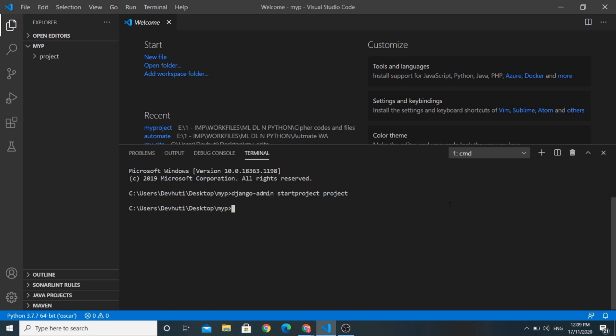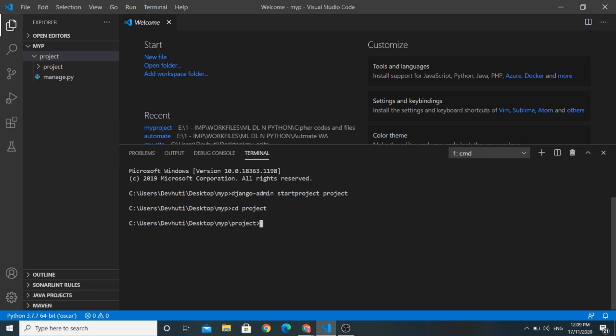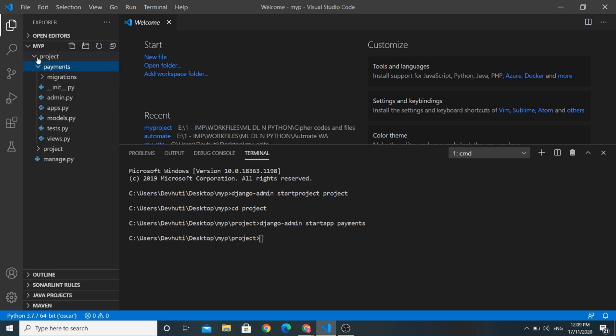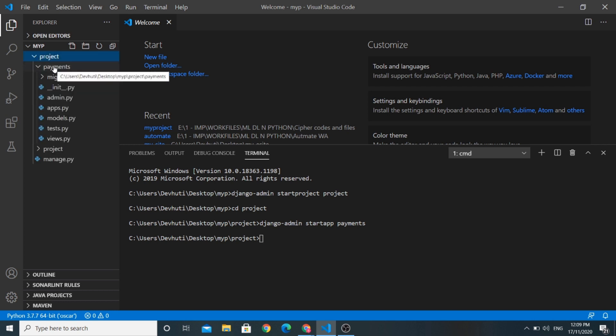You can see that a folder name project is created in this folder. So let us go to the project folder and now I want to create a separate app for all the payment setup. So let's create a payment app using Django admin start app command. The name of the app will be payments. You can see that the payments app has been created in the project folder itself.